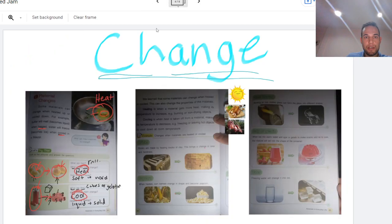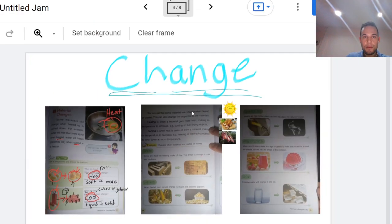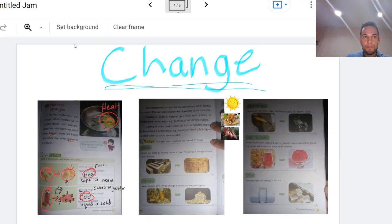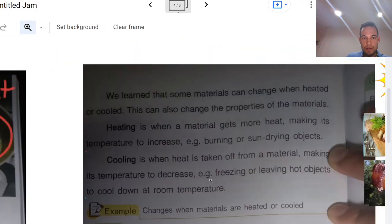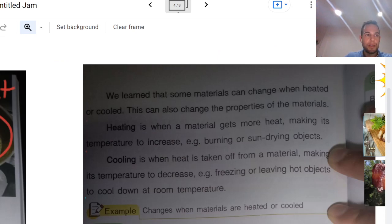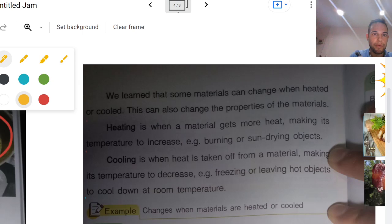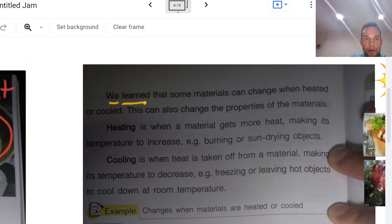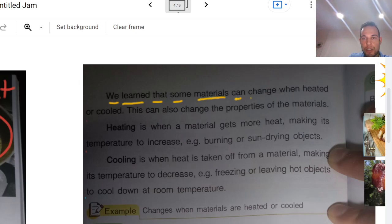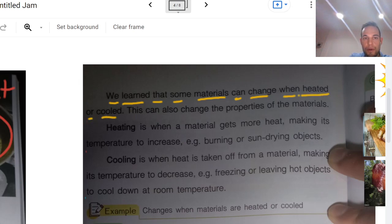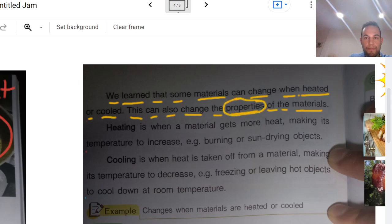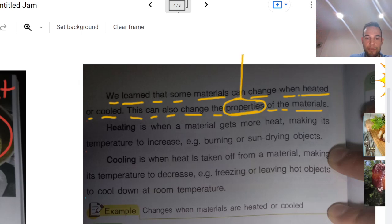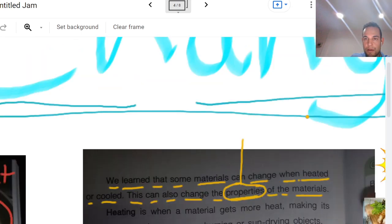Alright, let's go back and finish our change. Let's read together here, read with me. We learned that some materials can change when heated or cooled. This can also change the properties of the materials. Let me circle this word, properties. And let's talk about that really quick.